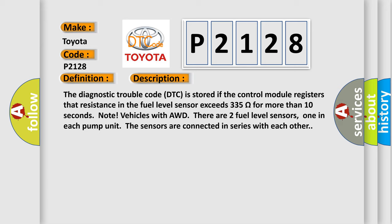Note: Vehicles with AWD have two fuel level sensors, one in each pump unit. The sensors are connected in series with each other.